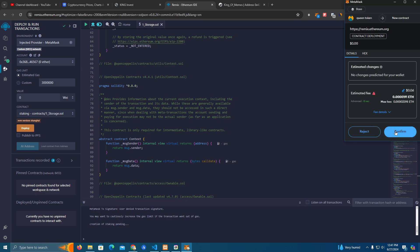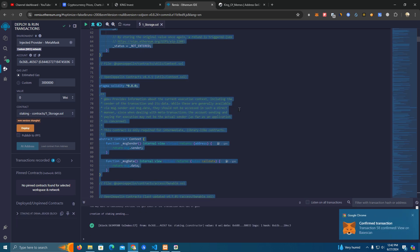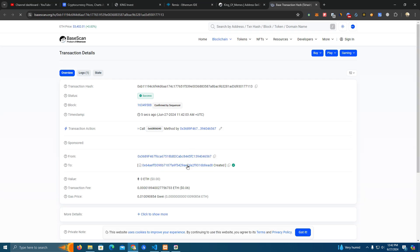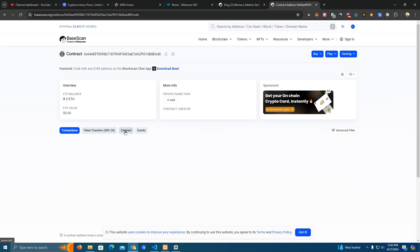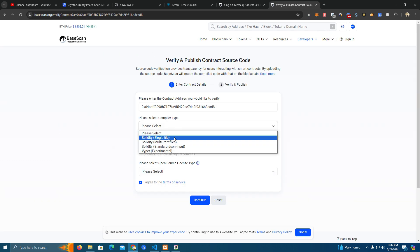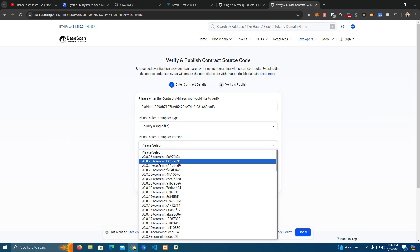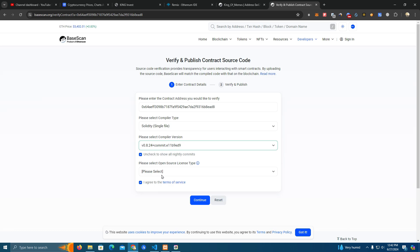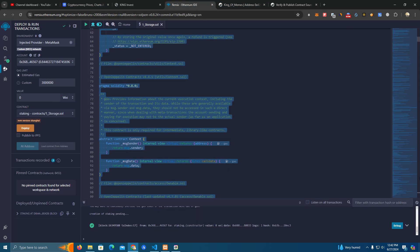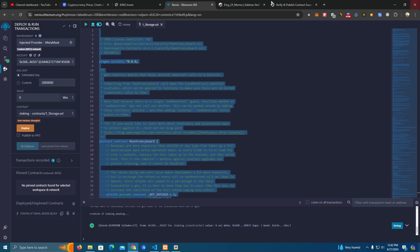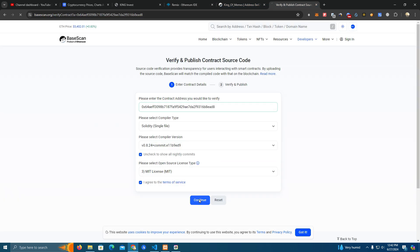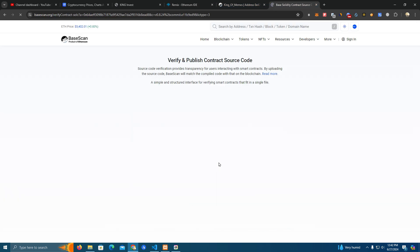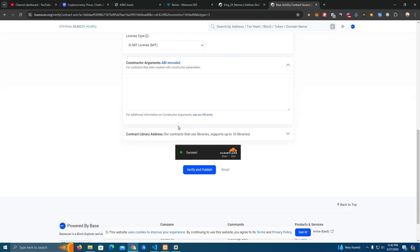Confirm the transaction on MetaMask and copy the code so we can go and verify our smart contract. Click contract, verify and publish. Now here we select Solidity single file, the compiler version we used, and the license. It's MIT. Now paste the code and submit.